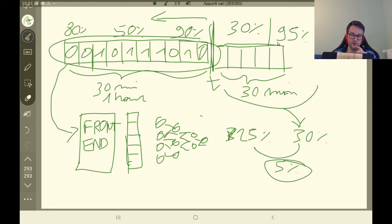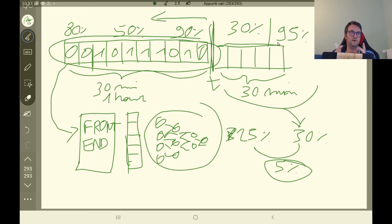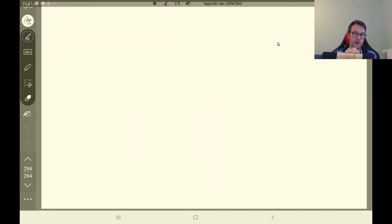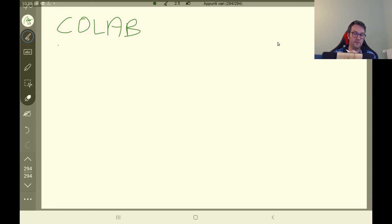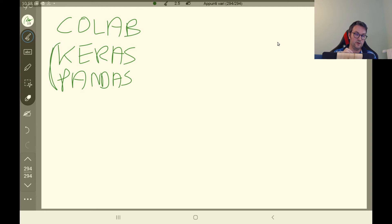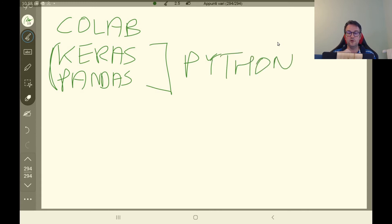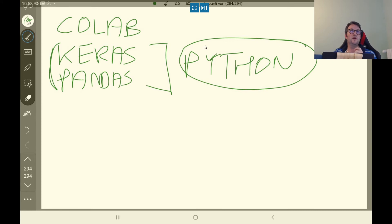We start with a really easy model, that is a small neural network. We use as a platform Colab, which is a platform provided by Google to write machine learning algorithms. As a library we use Keras and pandas. All these libraries are programmed in Python, so we make our program using Colab in Python in order to analyze the possibility of predicting the future. The thesis will be done using the Python language and these libraries.